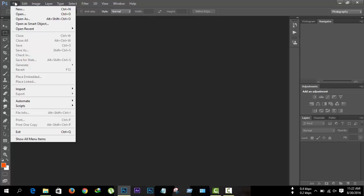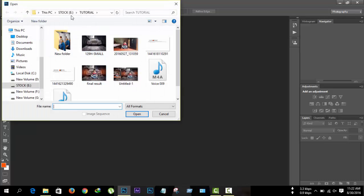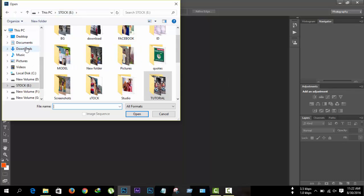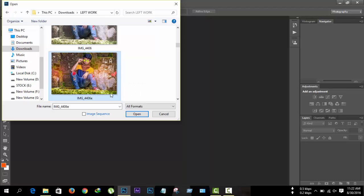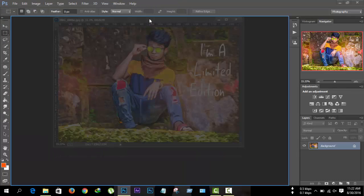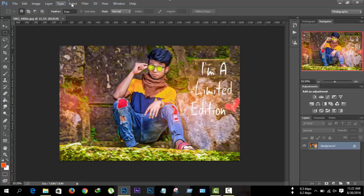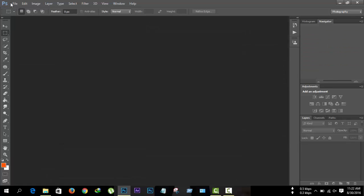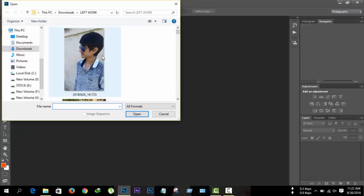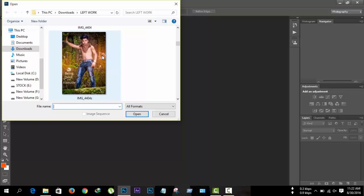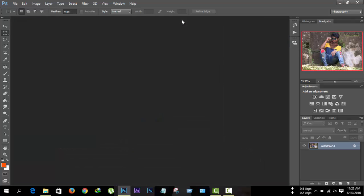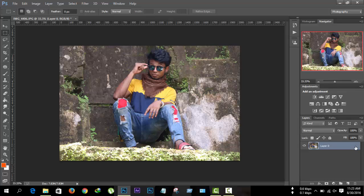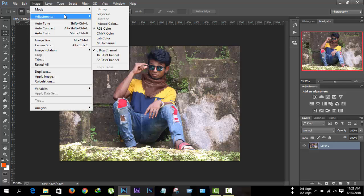Today I'm going to share another exciting tutorial: how to add a vintage soft life effect in Photoshop. Follow me. First, go to File, then click Open and import the photo you want to edit, then click Open and unlock the layer.